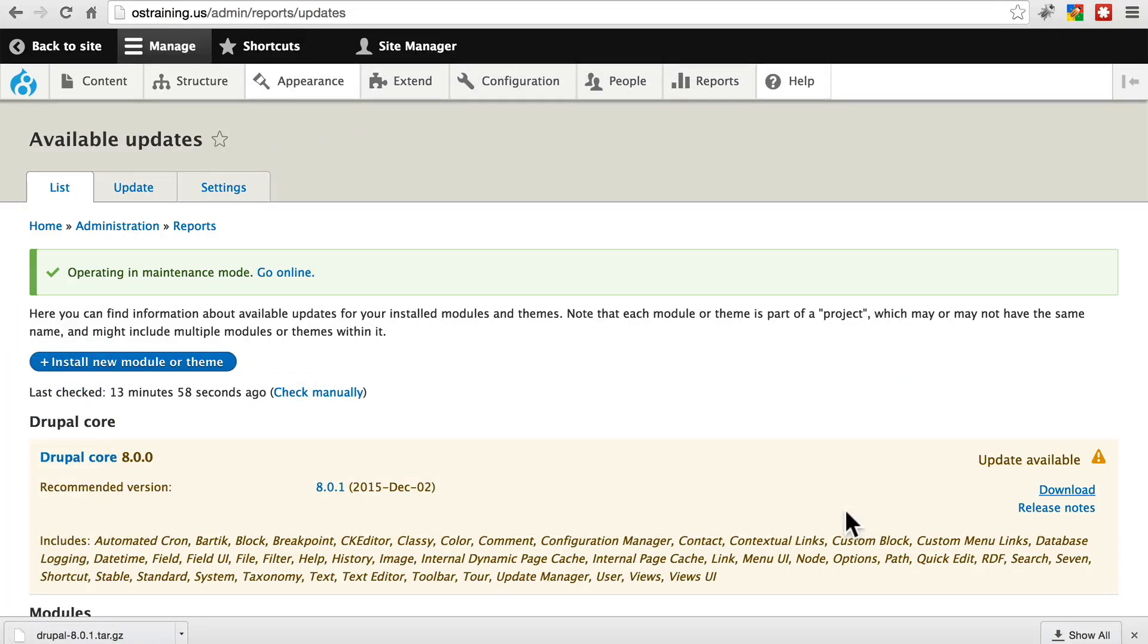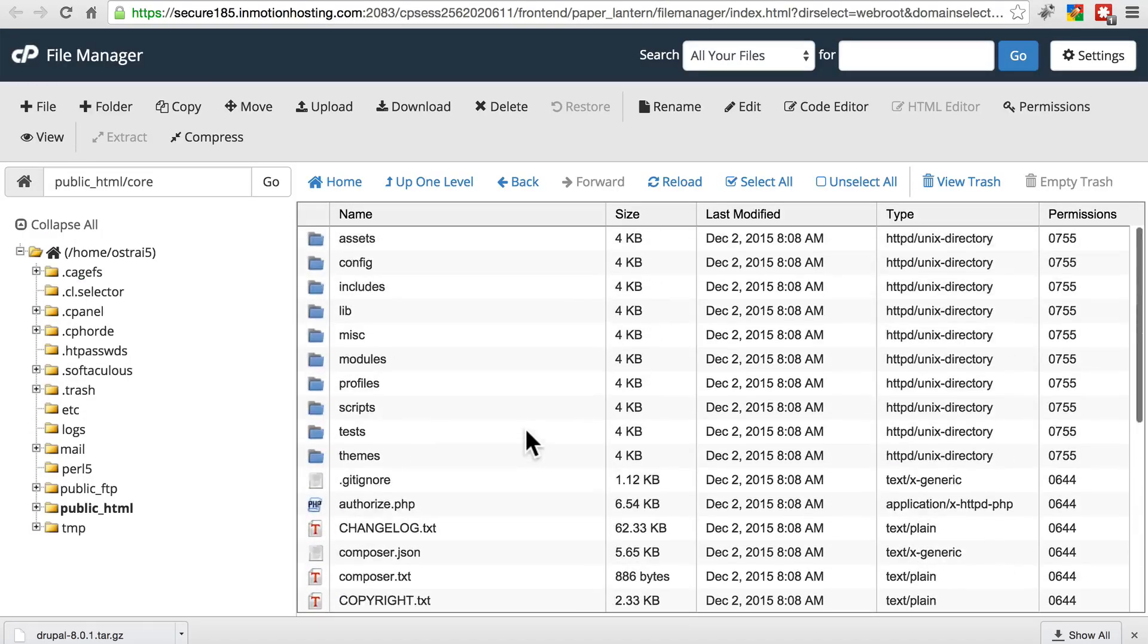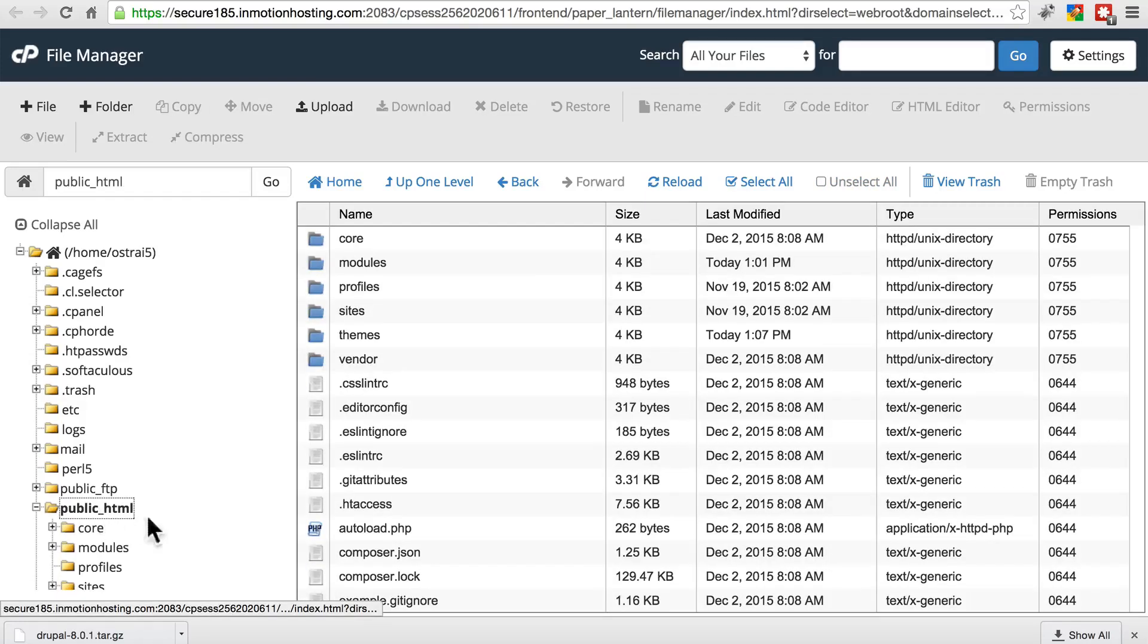Once that's downloaded, let's go back to our file system on our server and go to public underscore HTML.